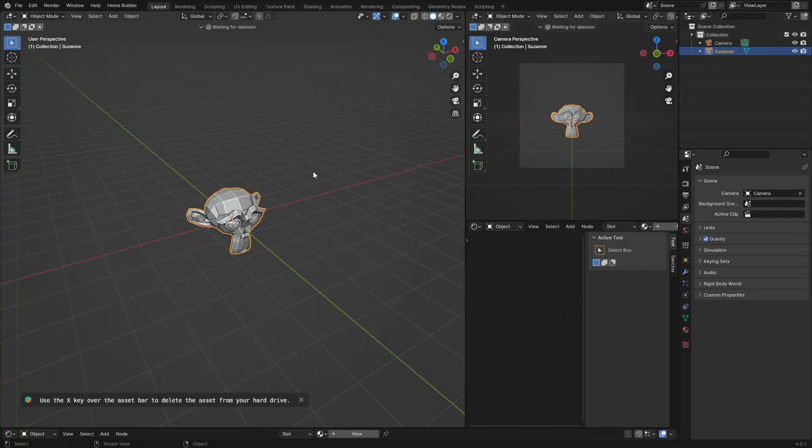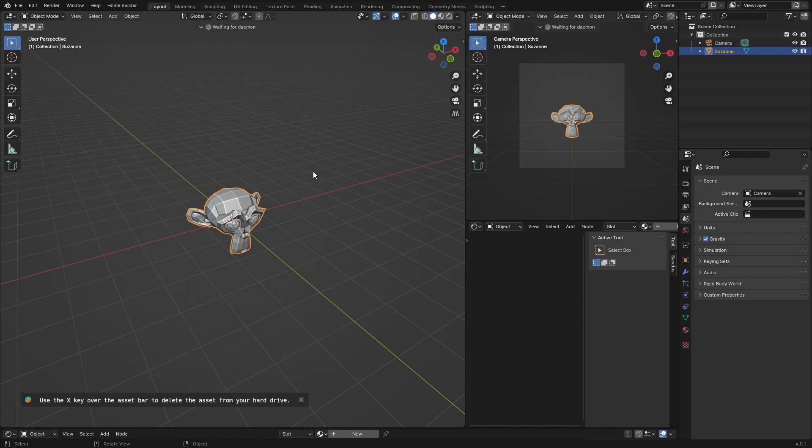Hey, what is happening? Welcome back to the channel. If you're new here, make sure you subscribe. Hopefully you enjoy this video. It's a quick one. I'm going to show you how to create a curtain animation, and it's